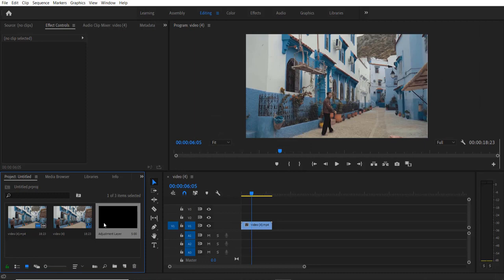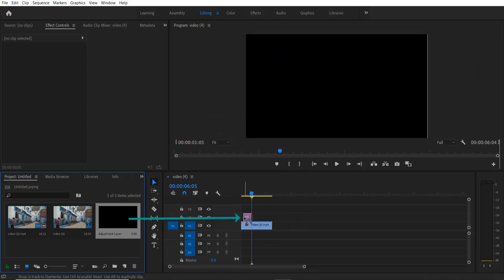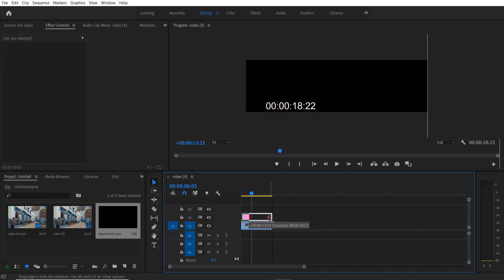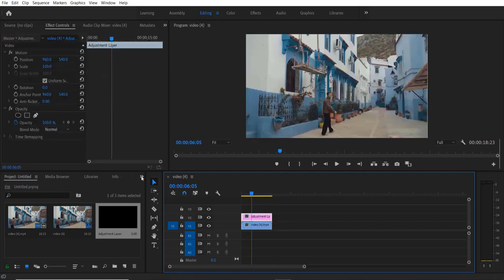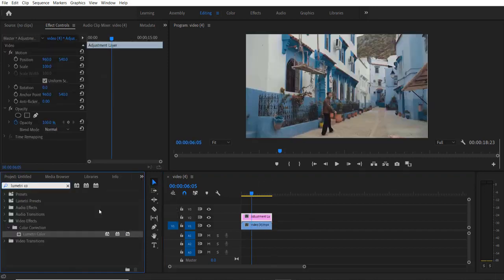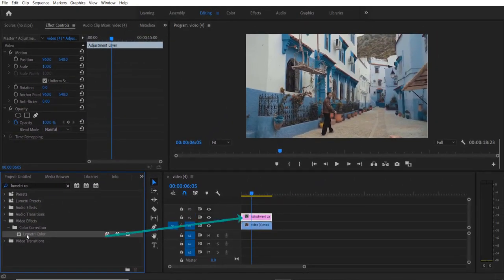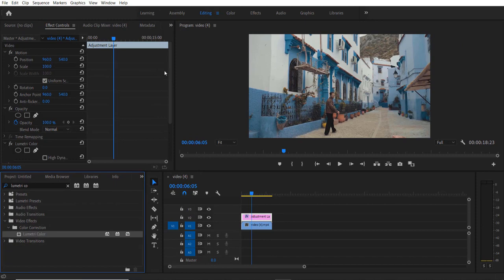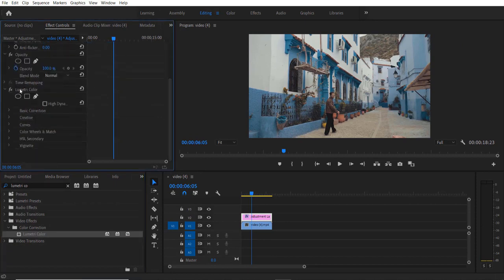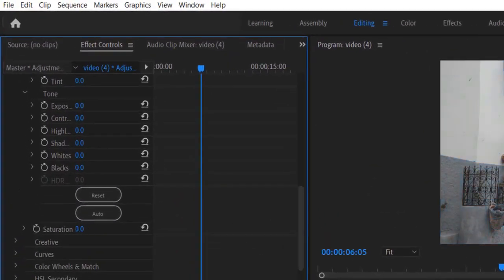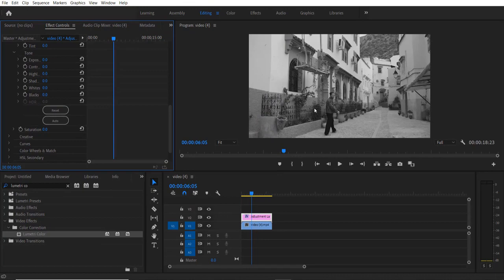Now I'm going to drag this adjustment layer into the timeline right here, all the way to the end. Now go to Effects and type 'Lumetri' — under Video Effects > Color Correction > Lumetri Color — and drag it onto the adjustment layer. Go to Effect Controls, scroll down under Lumetri Color, Basic Correction, and change Saturation to zero. Now our video has changed to black and white.